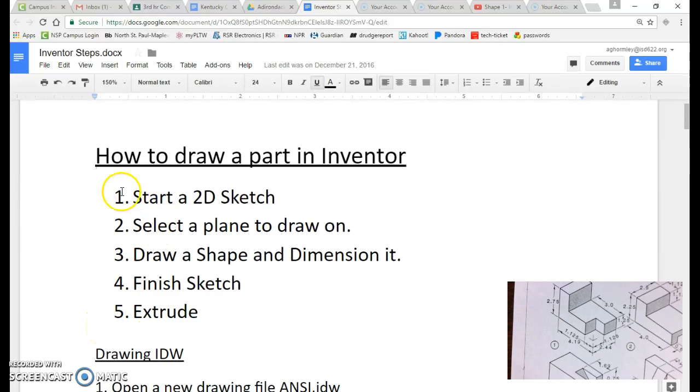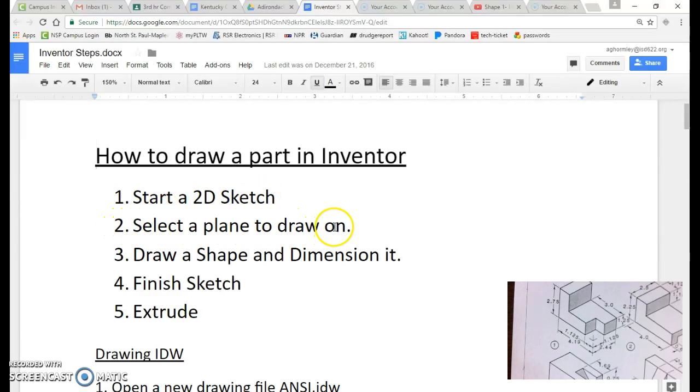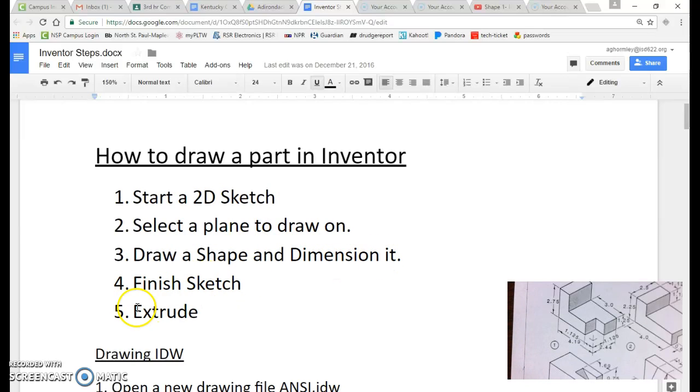So we have first step one, start a 2D sketch. Step two, select a plane to draw on. Step three, draw, shape, and dimension it. Step four, finish the sketch. And step five, extrude it.